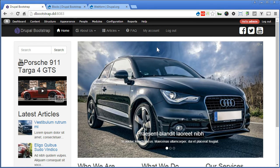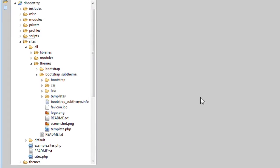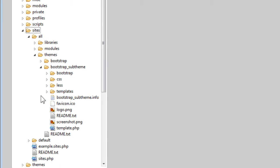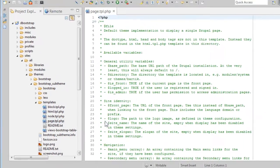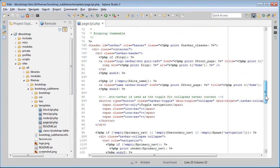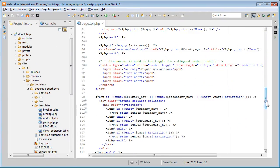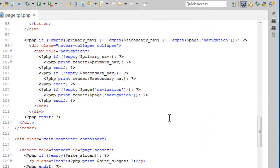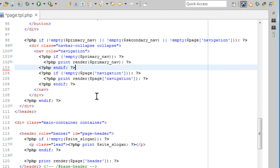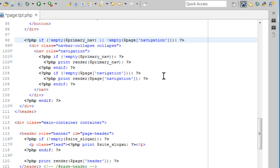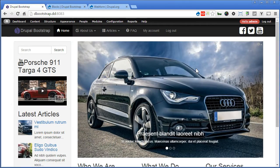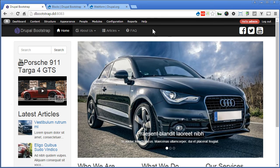So let's open our text editor and remove this. Under our bootstrap sub-theme, let's open templates folder and open this page.tvr.php. Now scroll down. So our secondary menu is actually rendered from here. Now we're going to remove this. Since we do not need it anymore, let's remove the conditioners statement as well. So that's only primary and navigation. Save it. Now back to our Drupal site. Let's refresh. It's gone.